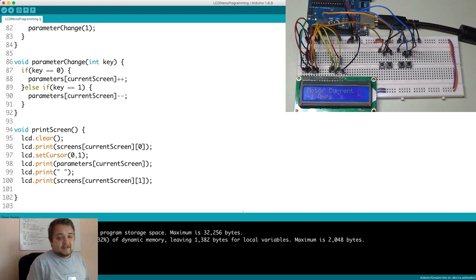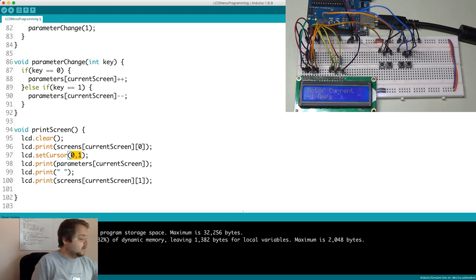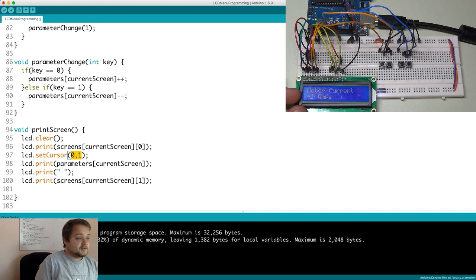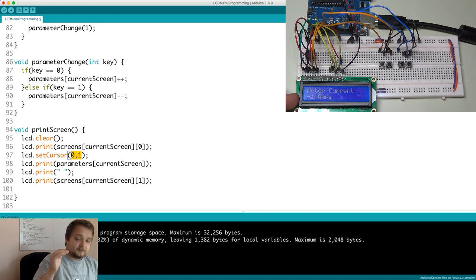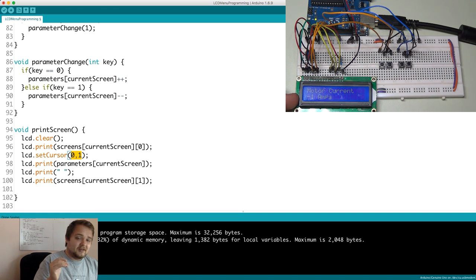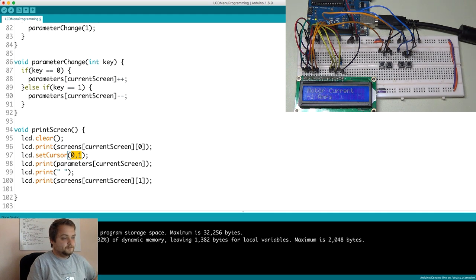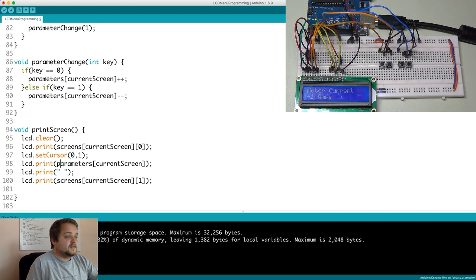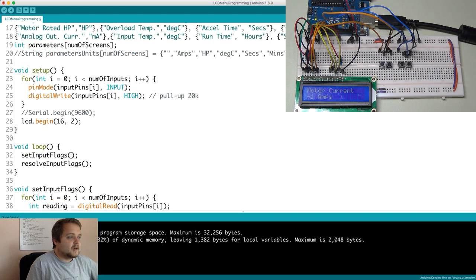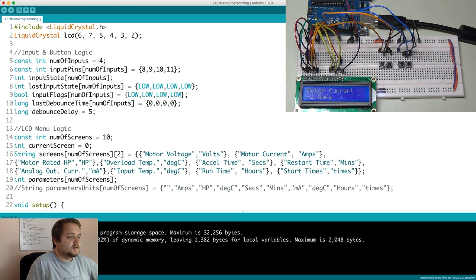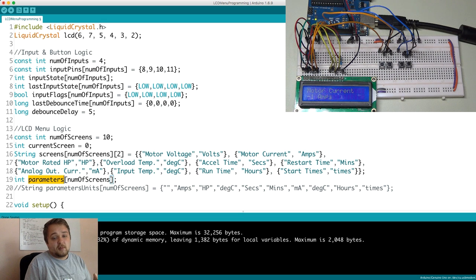The second thing or the next thing that we do is we set the cursor at zero one. What this does essentially is it sets the cursor at the zeroth element of the second row. So this is just an LCD function. And then we print first of all, the parameter. So if we go back up, so the first thing that we do is we print a parameter, which is an array of all of the parameters for each screen, there's going to be one.